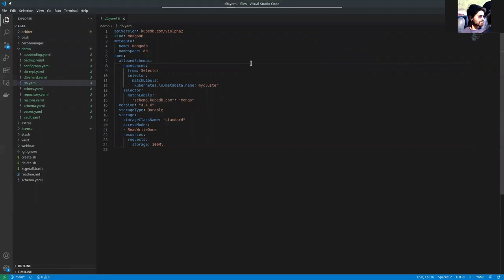Here, you can see an example of a MongoDB database, which is kubedb.com/v1alpha2.